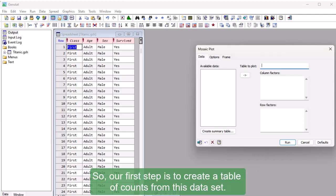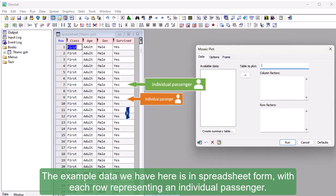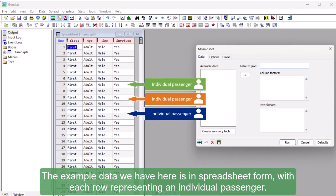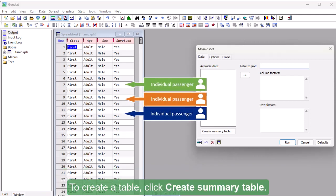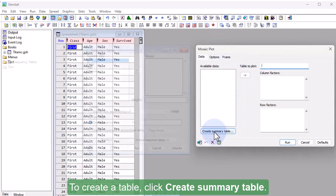So our first step is to create a table of counts from this data set. The example data we have here is in spreadsheet form, with each row representing an individual passenger. To create a table, click Create Summary Table.